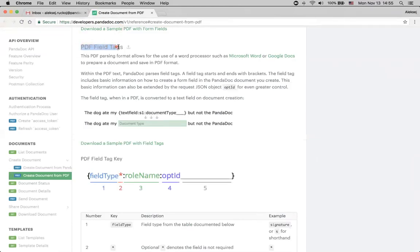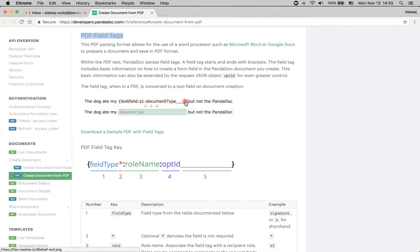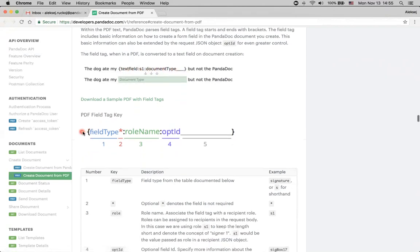We can see that field tags, it's a way to create a document from PDF that has this particular type of field tags. They are looking like this. So, first of all, we have a type of the field. Then we can see this optional sign that denotes that field is optional or not.